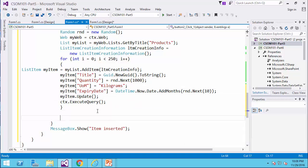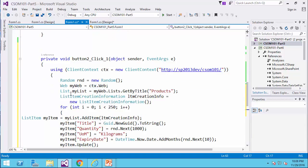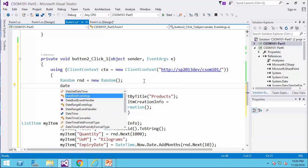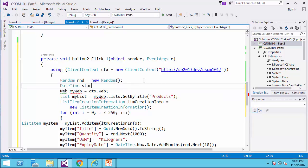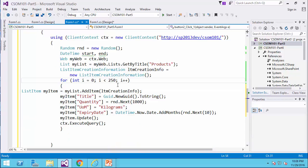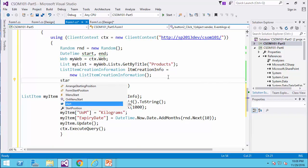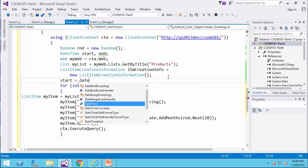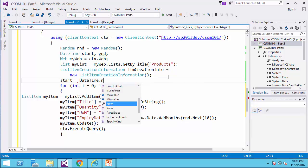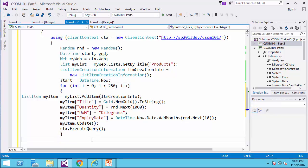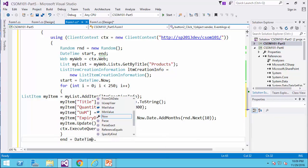Now we want to measure the performance and see how fast it performs, so I specify two variables of date time: start, comma, end. So the moment that the loop starts working, I would say start equals date time dot now, and after it is done, I would say end equals date time dot now.